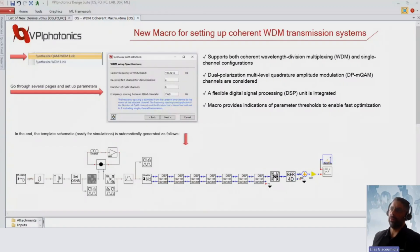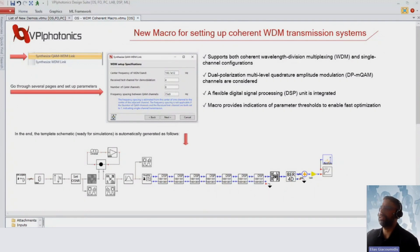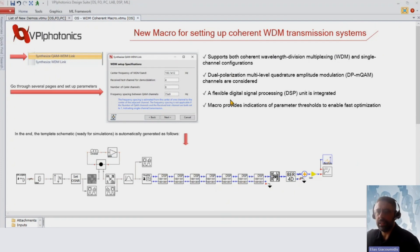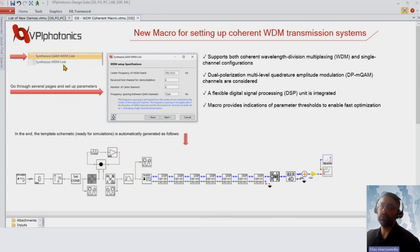I'm going to show you one of the first features for optical systems — this is a new macro. The new macro will assist you to easily set up, in a very flexible manner, a coherent WDM transmission system. Previously, we had the synthesized WDM link macro, which was for NRZ signals only.